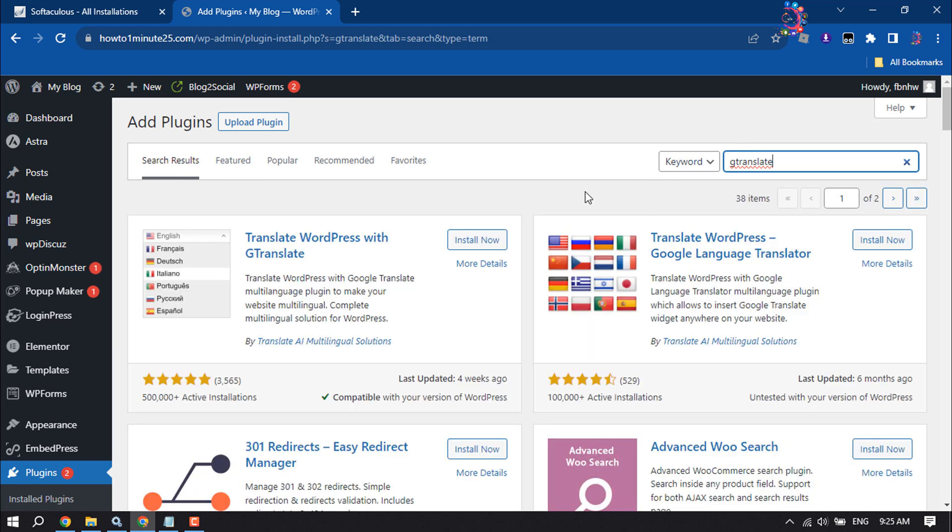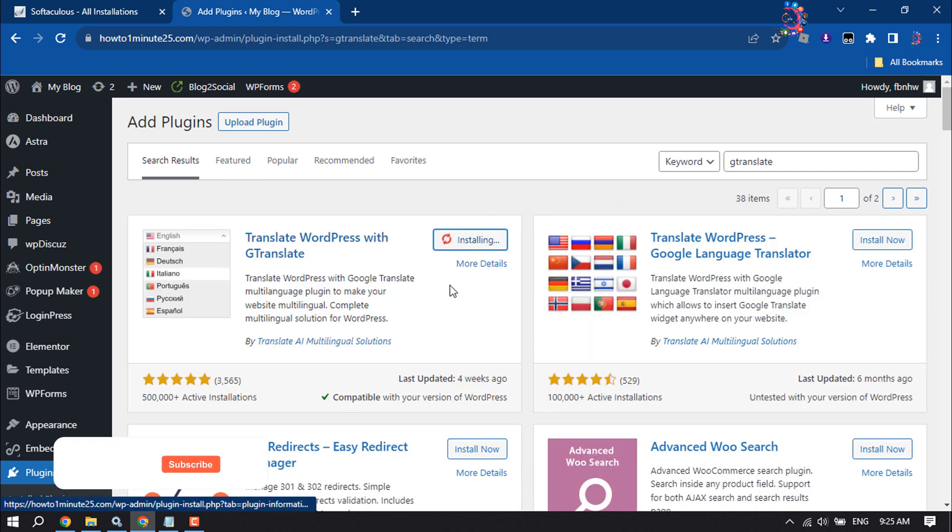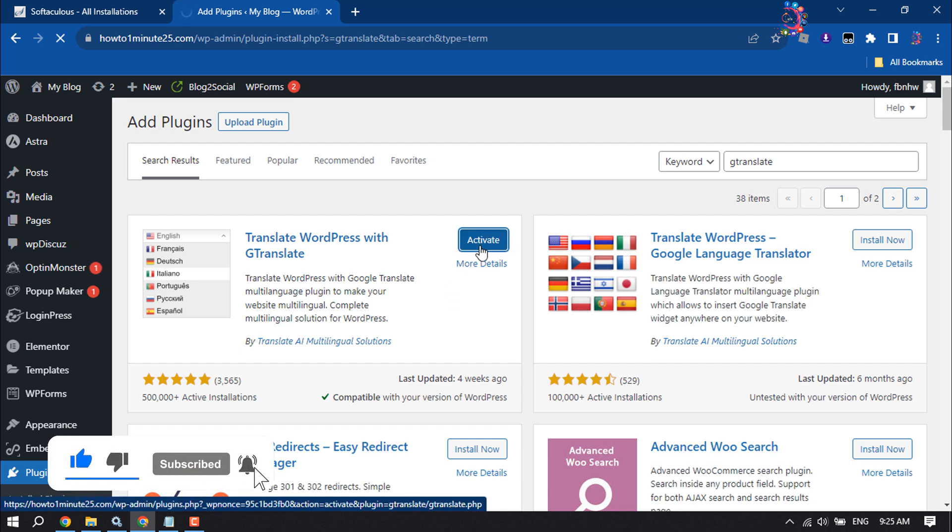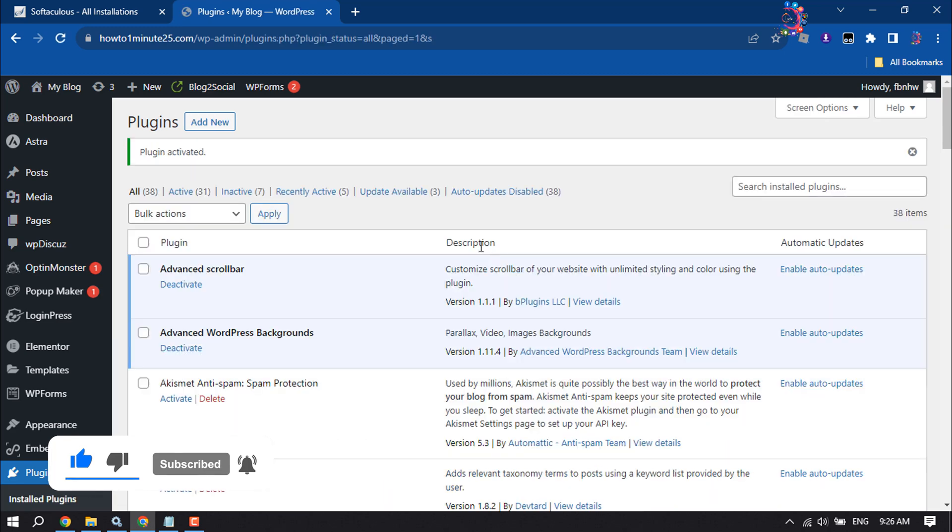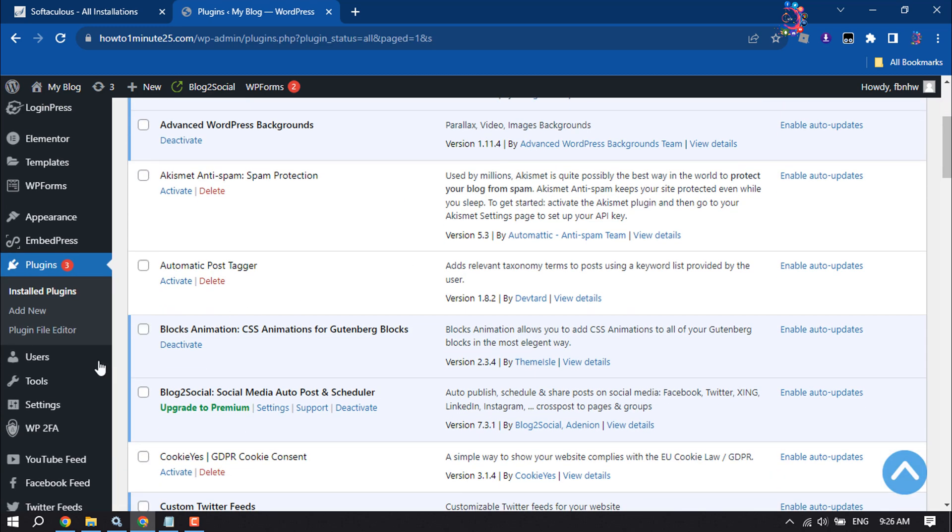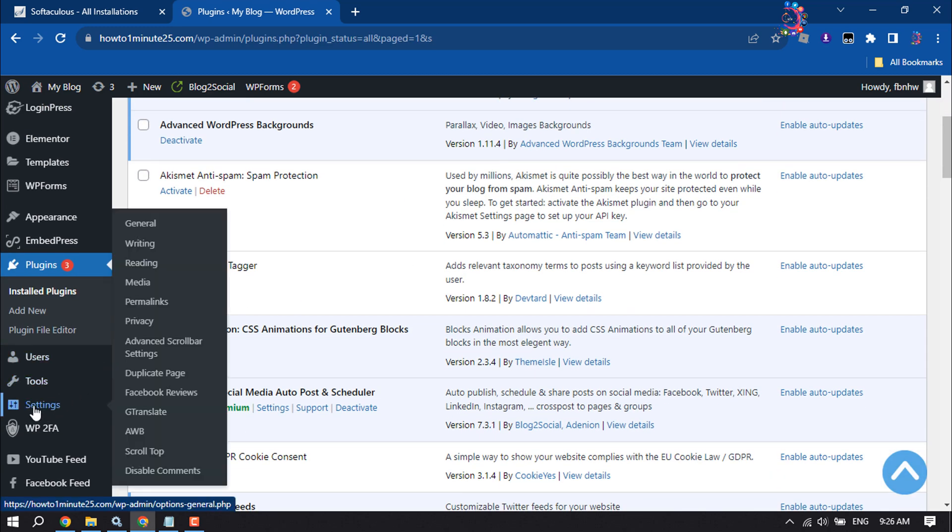All you need to do is install this plugin and activate it. Once the plugin is activated, hover over Settings and you'll find the G Translate option, so click on it.